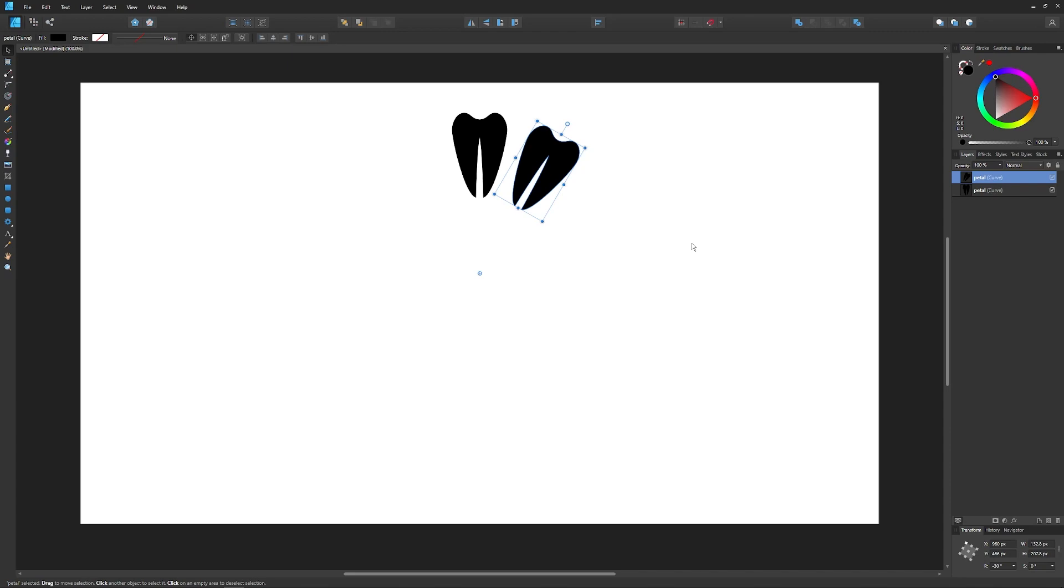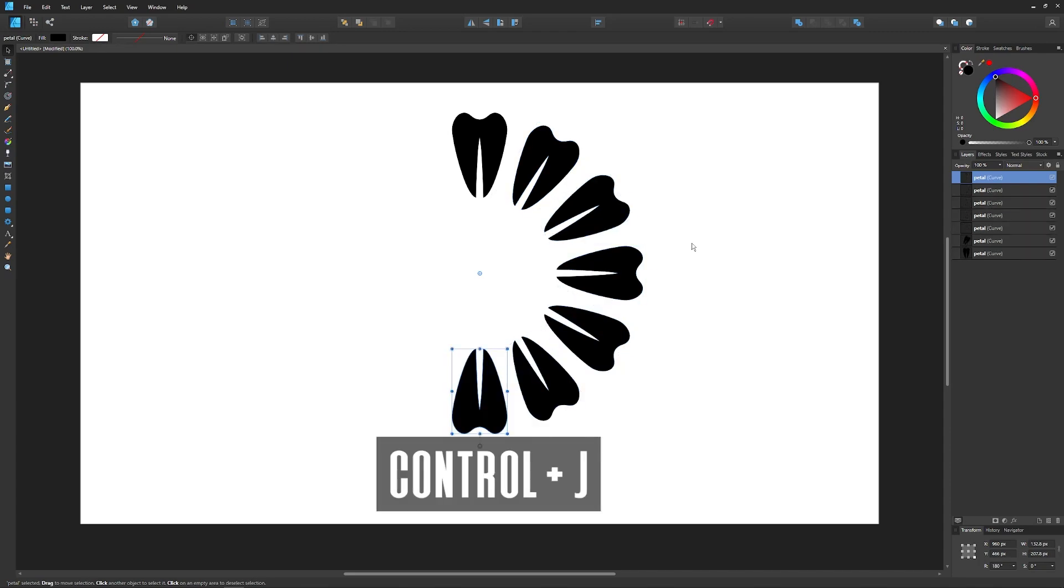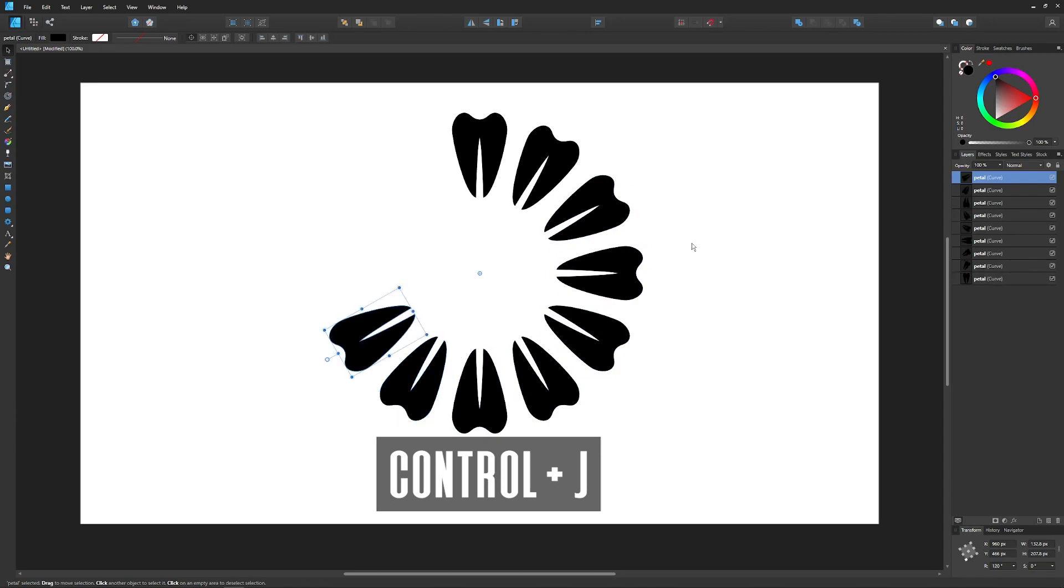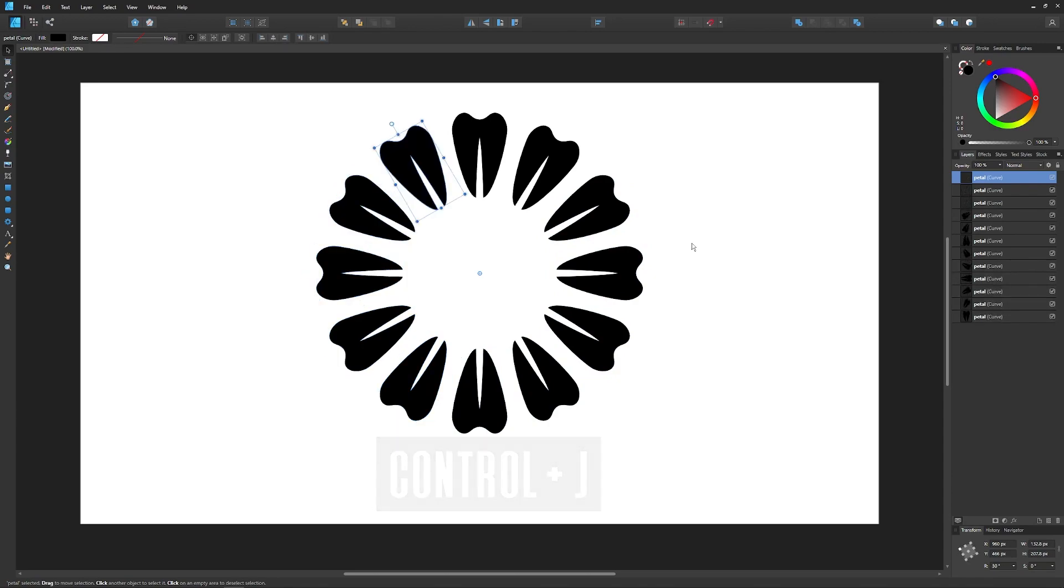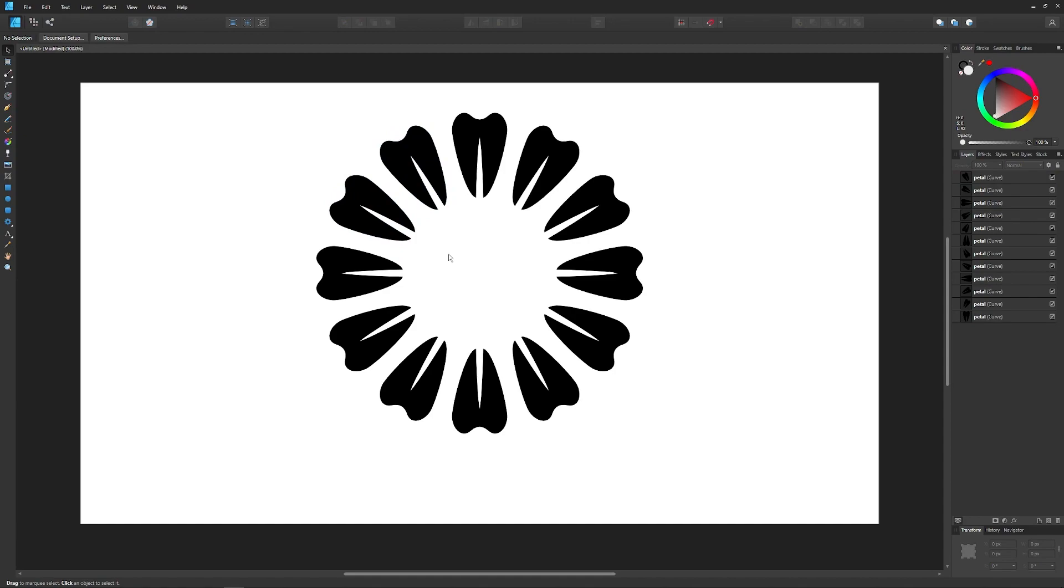Once you've done that, all you have to do is press Ctrl J over and over again and duplicate copies of the object will be stamped around the circle as you can see there. And that is how you can go about duplicating objects around a circle in Affinity Designer.